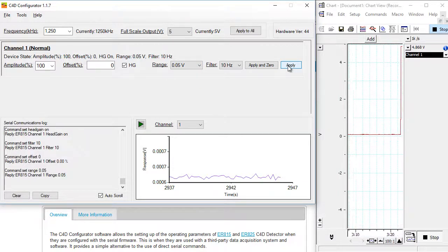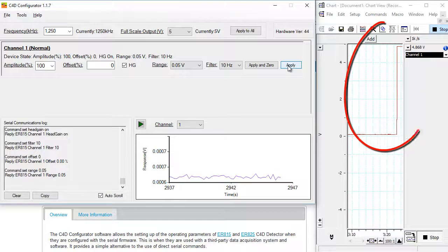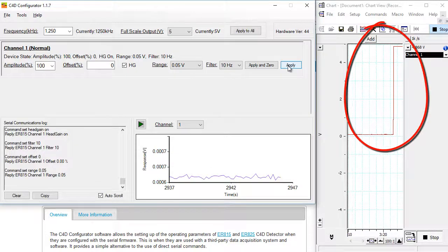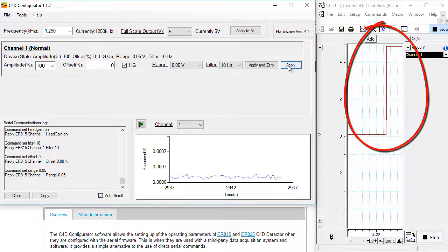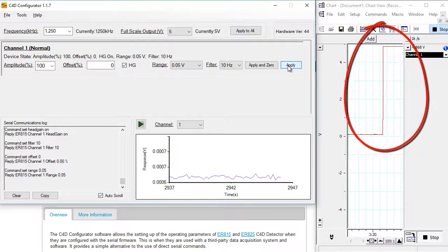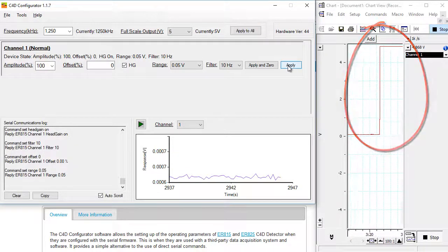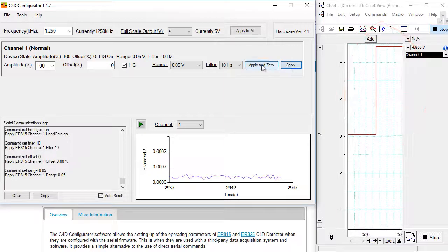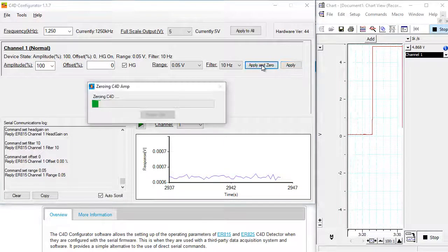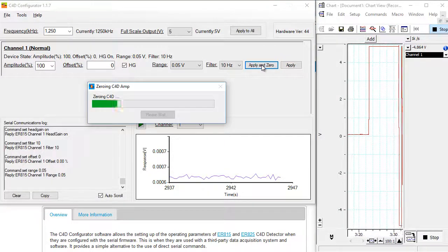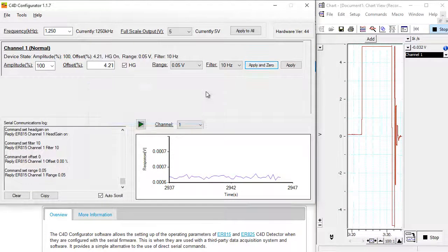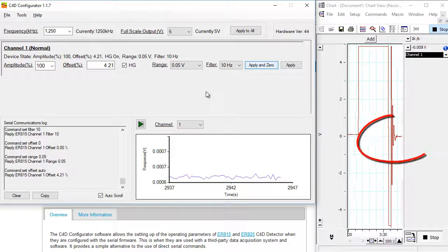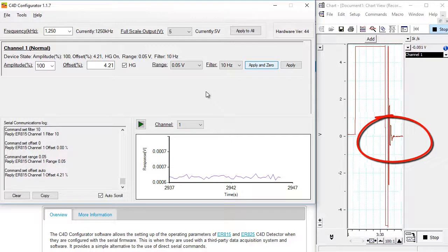If I click apply, you can see my data acquisition software has recorded that change. I'm going to now click apply to zero, and it's going to zero the signal. So you can see it's gone back to zero.